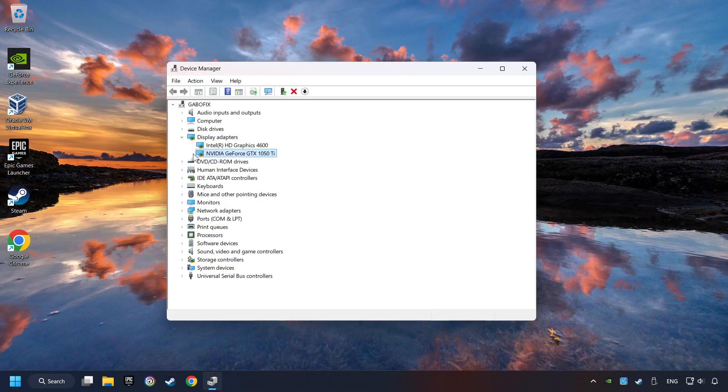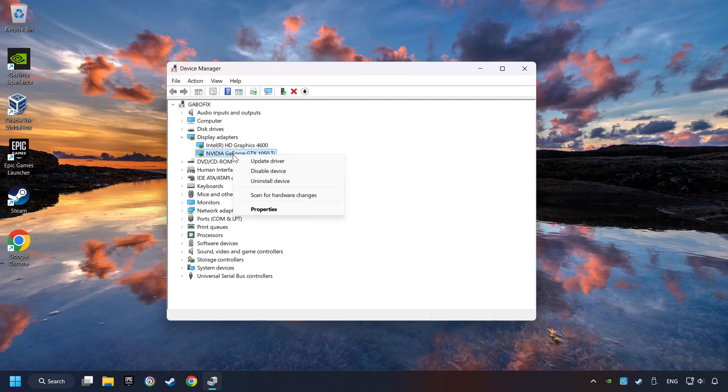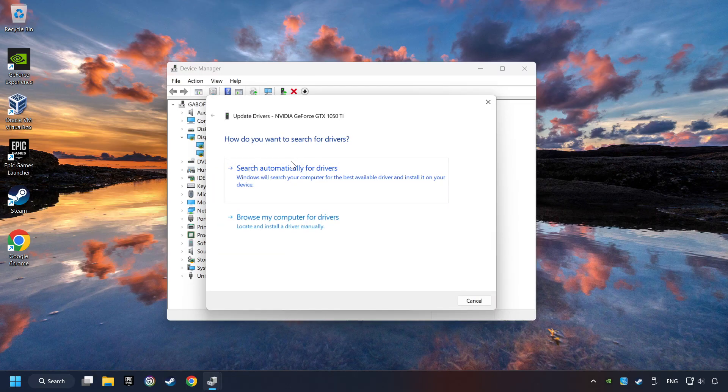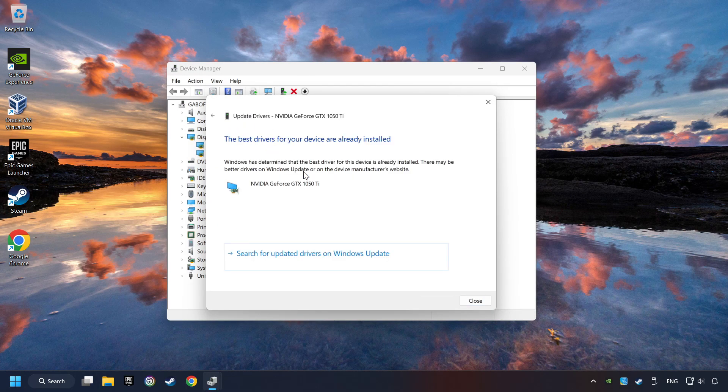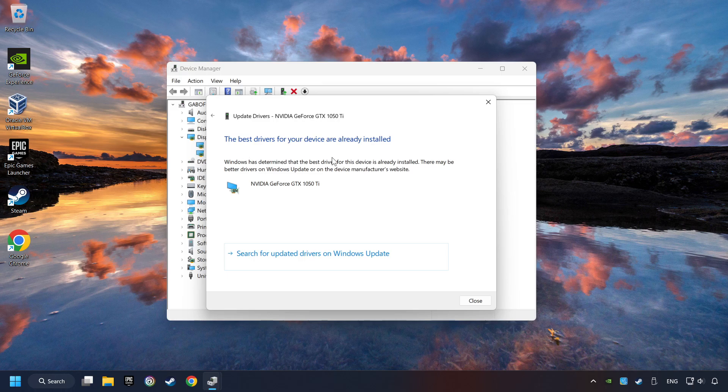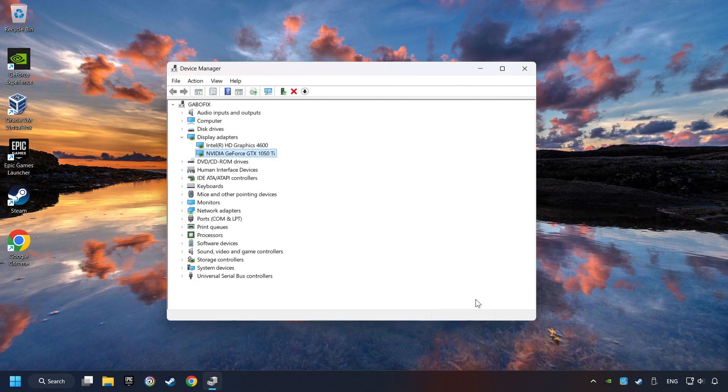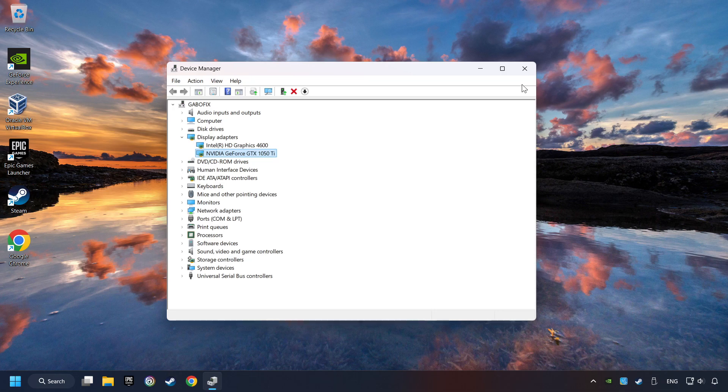Then choose your specific graphics card. Right-click and choose Update Driver. Here you have to click on Search Automatically for Drivers. Then click on Close and close the windows.